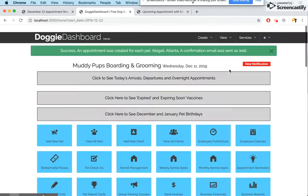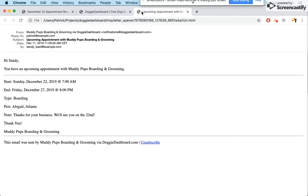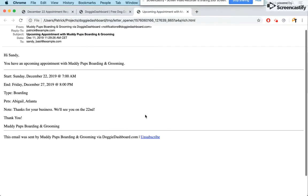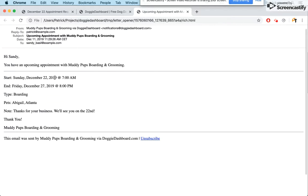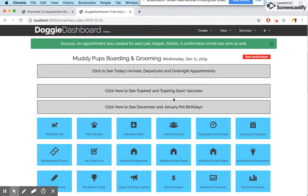The confirmation email was sent to Sandy: "Hi Sandy, you have an upcoming appointment with Muddy Pups Boarding and Grooming — 7 a.m. on the 22nd to 8 p.m. on the 27th, a boarding appointment for Abigail and Atlanta. Thanks for your business, we'll see you on the 22nd." That is the new notifications feature working with the appointment request form. I hope it makes running your business a little bit easier. Thanks for choosing Doggie Dashboard — have a great afternoon, bye!